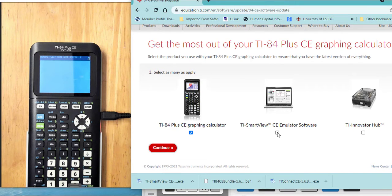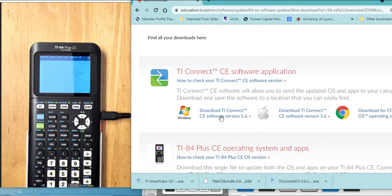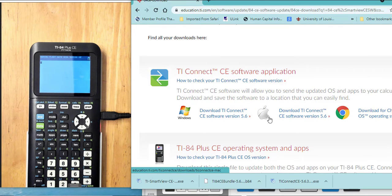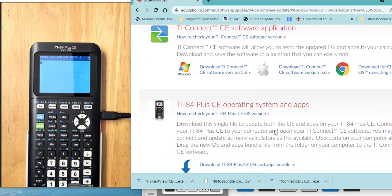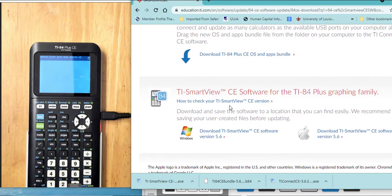Download whichever version you need for Windows or Apple. This is the operating system for your handheld. Here is the SmartView software — SmartView is the emulator you can use when projecting with your students. This operating system must be updated on each of the calculators.